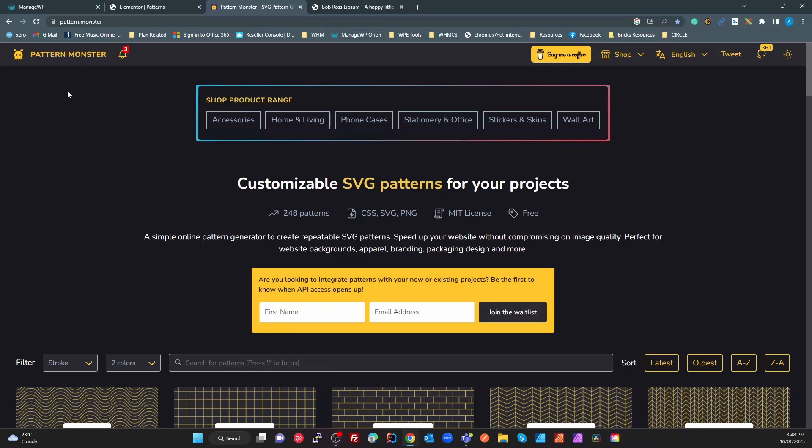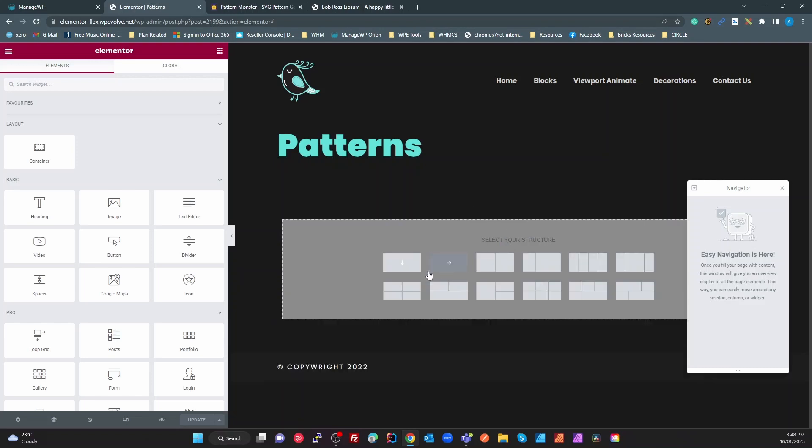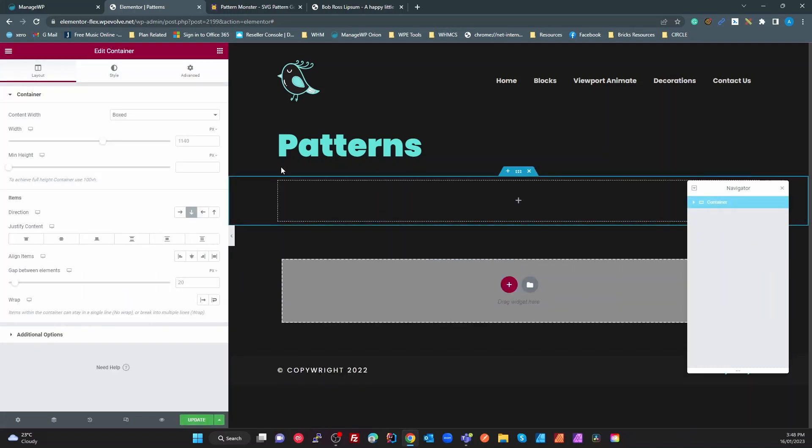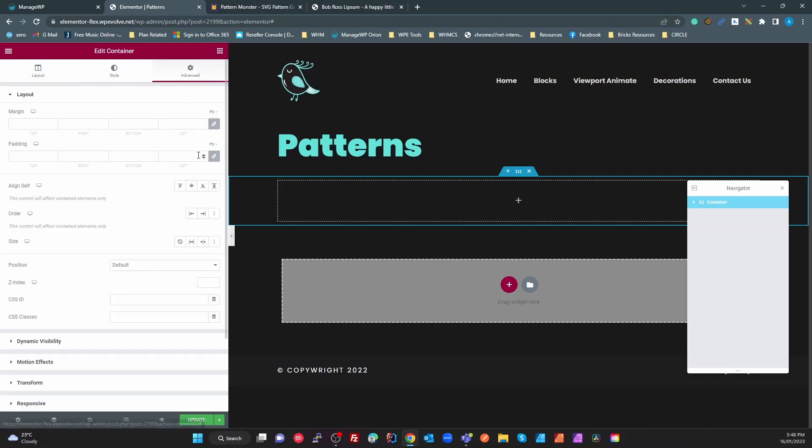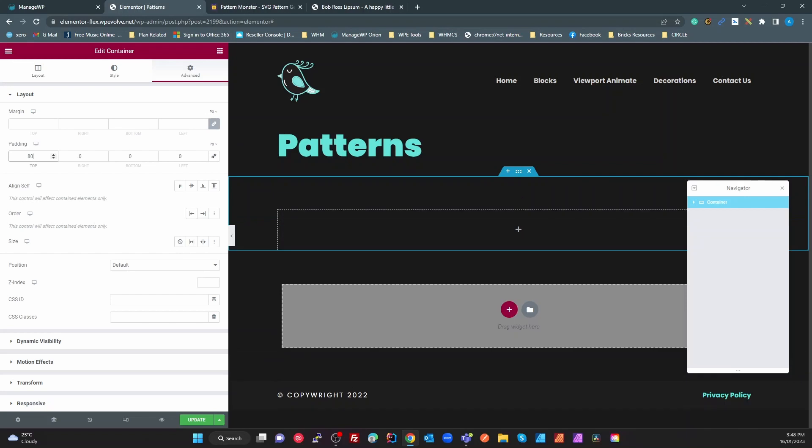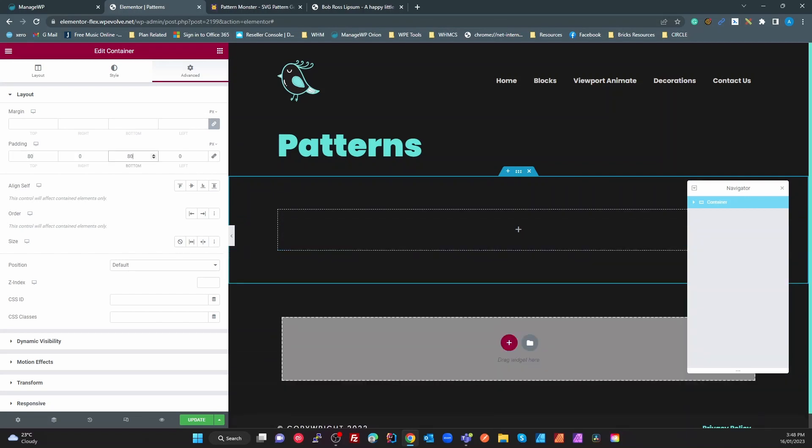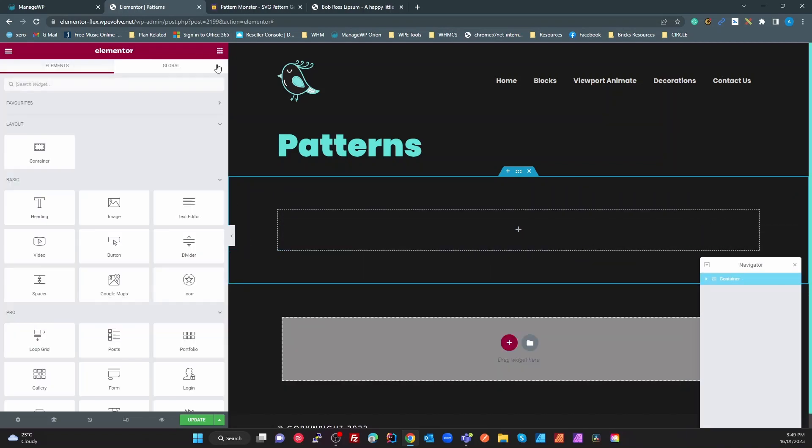So we're going to use patterns from this site here pattern.monster. I'll put a link in the description and I'm going to start with a blank page with nothing on it but a title. The first thing I'm going to do is add a section, just a standard section, and maybe we'll give that some padding top and bottom just so that we can see some of the pattern. So I'll just give it 80 at the top, 80 at the bottom and we'll put some content in there so it takes up some space.